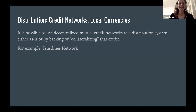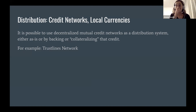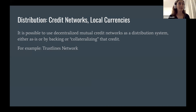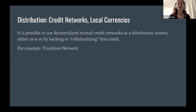Credit networks and local currencies are one type of distribution mechanism. It is possible to use a decentralized credit network or a mutual credit network as a distribution system. This would be like going to your neighbor and saying you trust them for some amount of money — you give them an IOU or a promise, a type of credit. This is a totally decentralized, natural, organic form of payment.